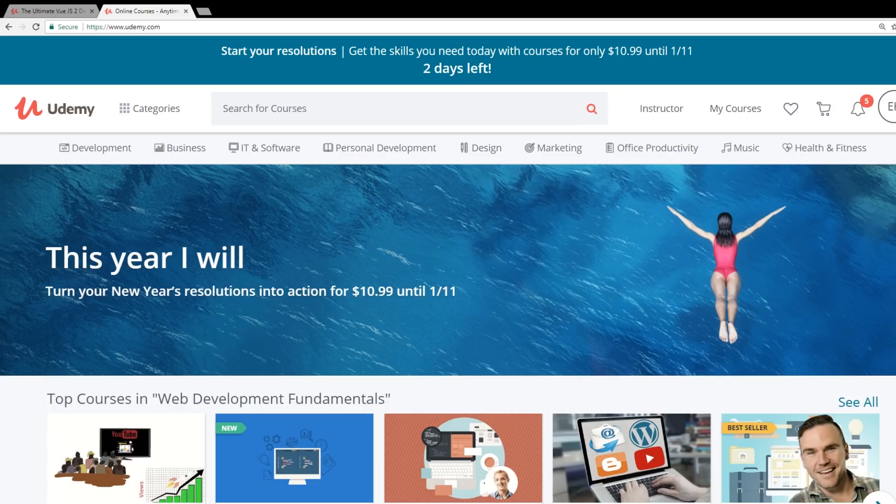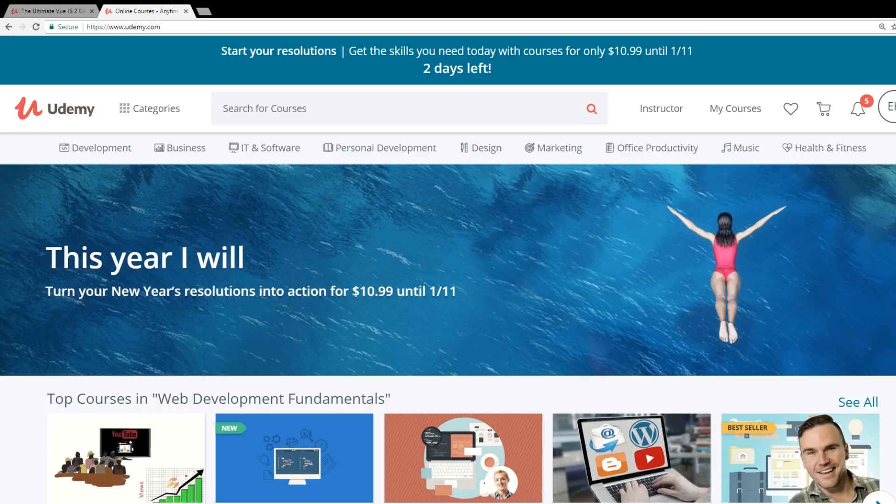These courses are normally like $100, $150, sometimes even more. So it's a good idea to pick them up now. If you do want to pick them up, I put links below of my favorite courses including the one we're going to talk about today. If you buy any of the courses, I do get a few bucks, it does help out the channel. So act fast if you want to get these courses.